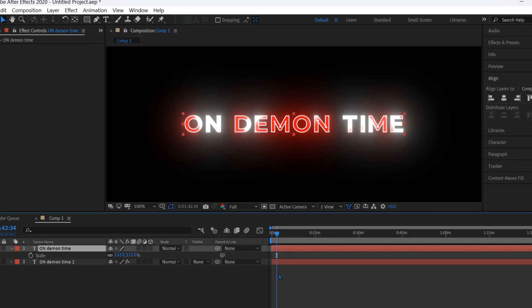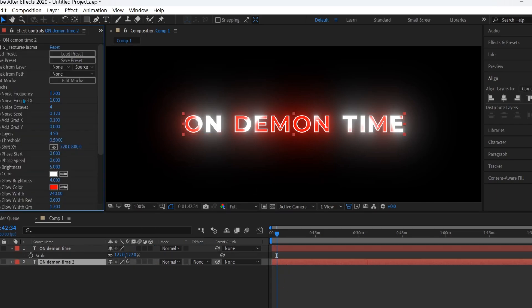You now have this glowing text effect. You can also tweak the setting as needed.